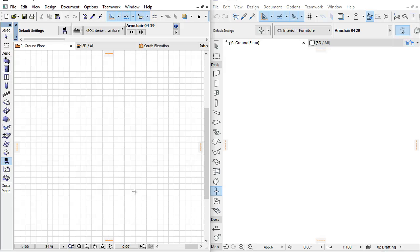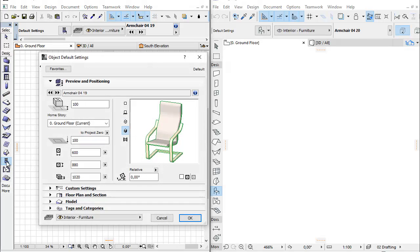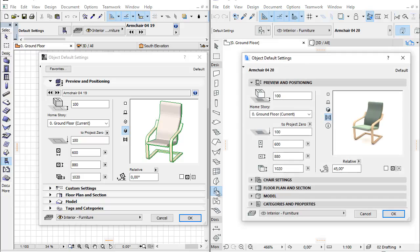Let's see some typical changes by comparing one of the chair objects side by side, with ARCHICAD 19 on the left side of the screen and ARCHICAD 20 on the right.